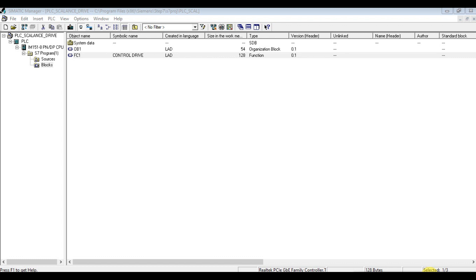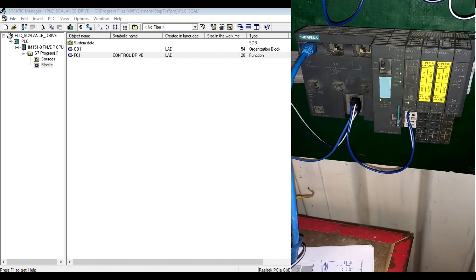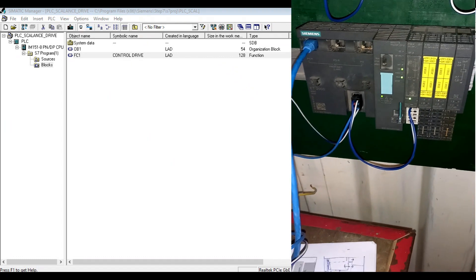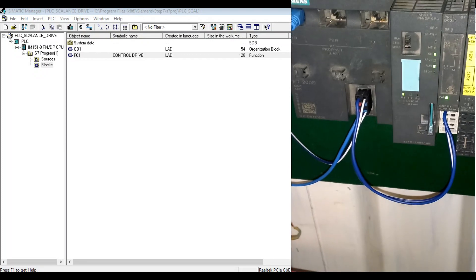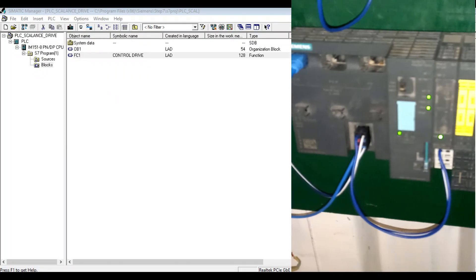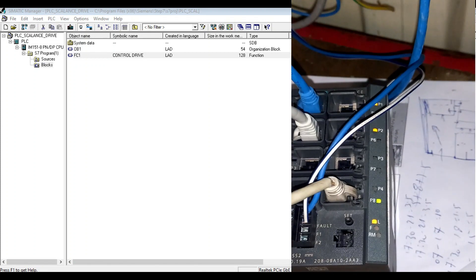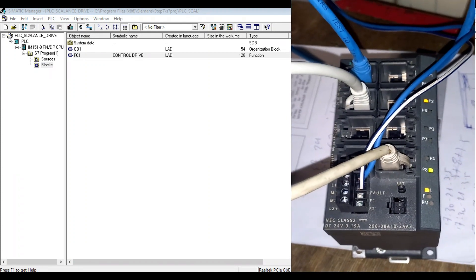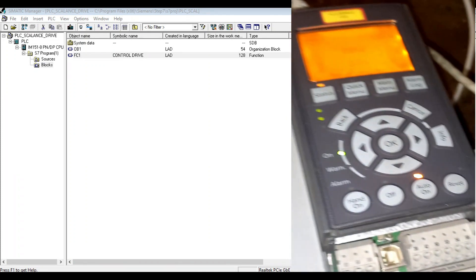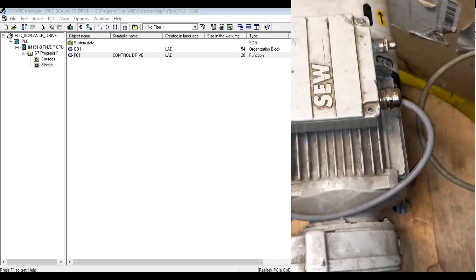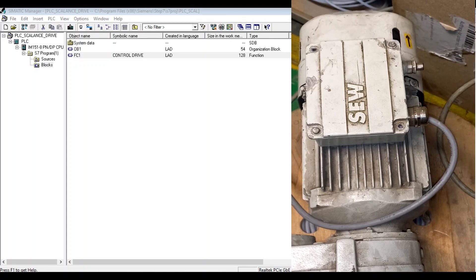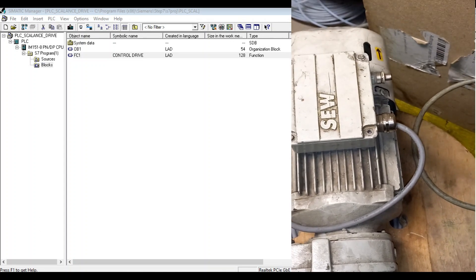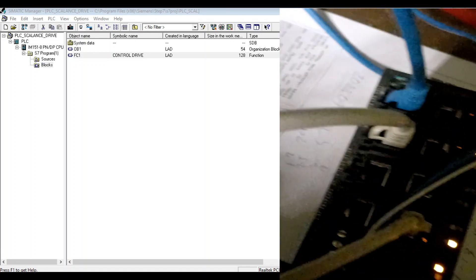Let's see the actual wiring. As you see, this is the IO module with integrated CPU, and here is the Scaline switch and here is the downforce motor, three phase motor.